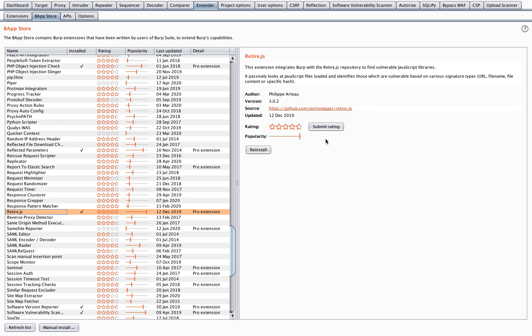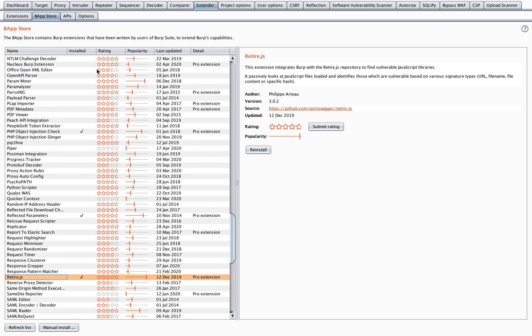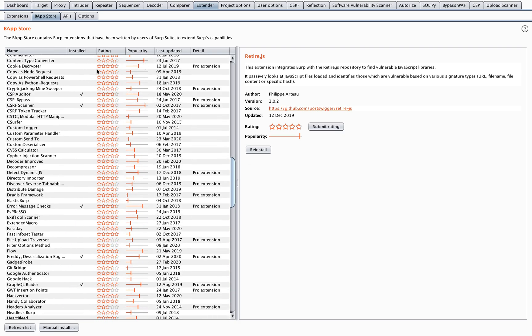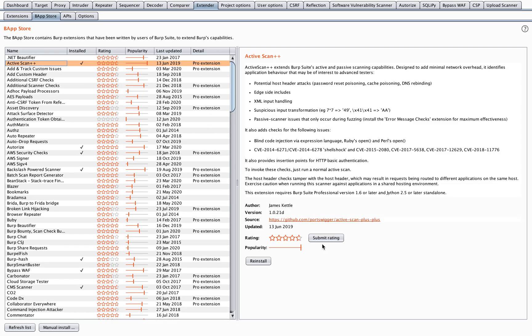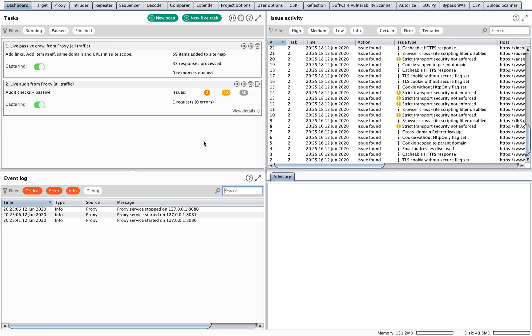The next thing I want to show you is Active Scan Plus Plus. This one does not have a tab as well so I'm going to show you in the store again. Now if you see, they add a few things to your active scan. If you go to your dashboard here you have an active scan.